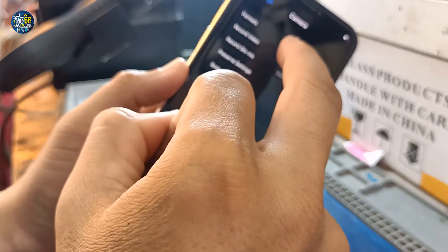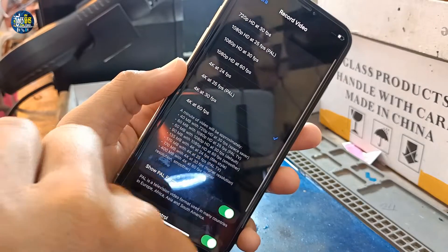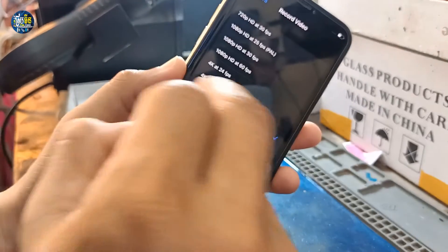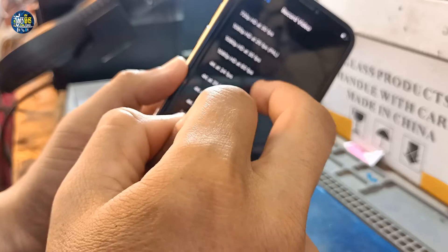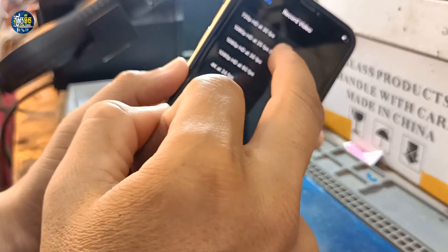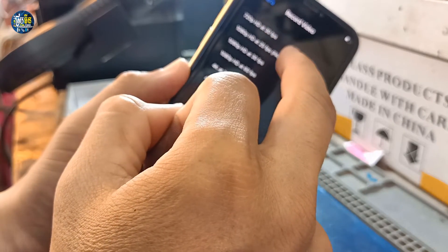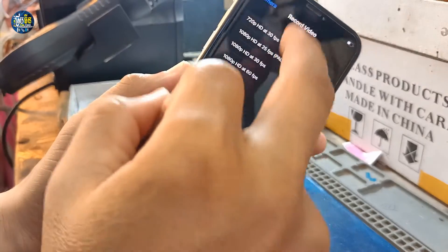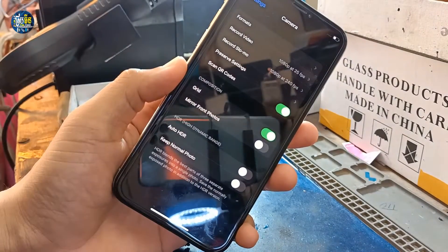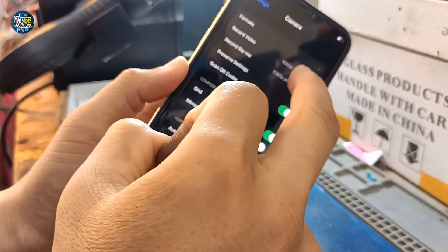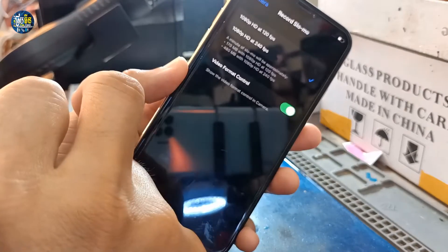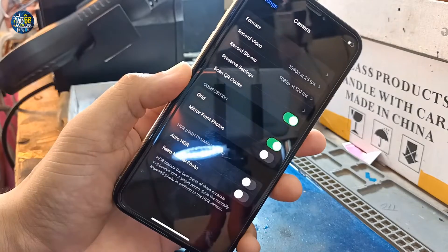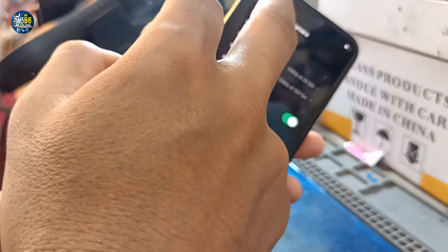First, I select Record Video and I change it to another option — whatever you want. So I change to 1080p. Then go back, and for slow motion you can change to another option as well, then go back.